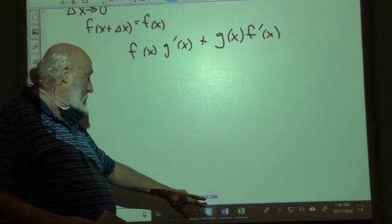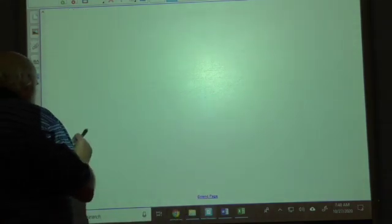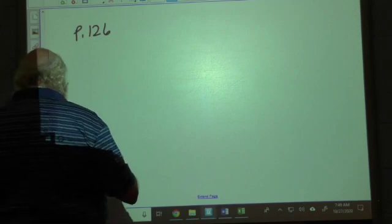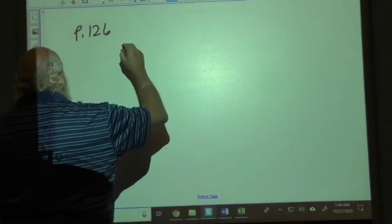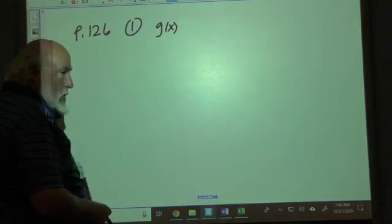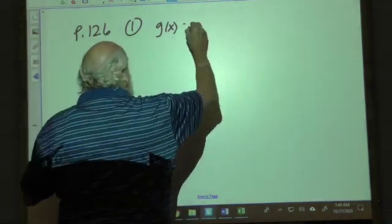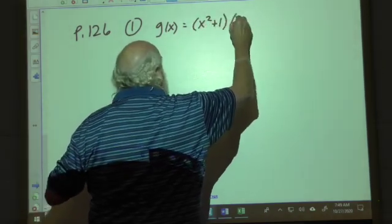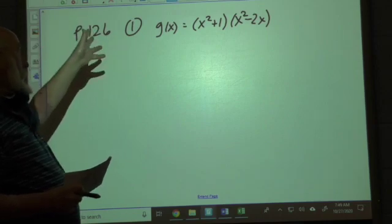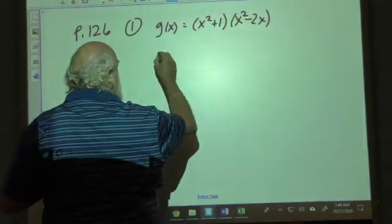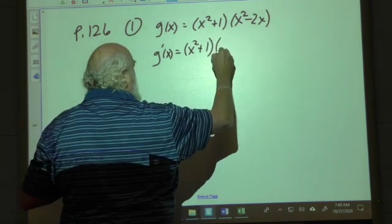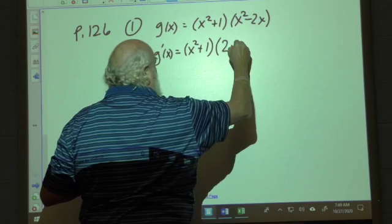Now we'll get into the use of the product rule. Turning to page 126, problem number one: g(x) = (x² + 1)(x² − 2x). We call (x² + 1) the first function and (x² − 2x) the second. So g'(x) equals the first function times the derivative of the second, which is 2x − 2.